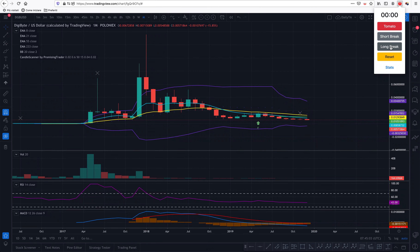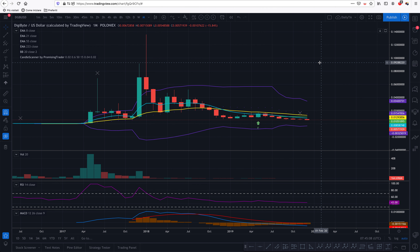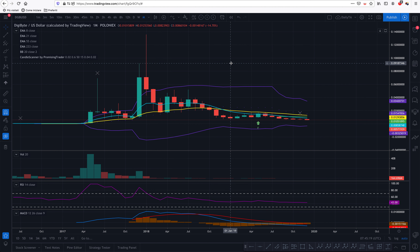Hello Promising Traders, Alex here from PromisingTrader.com with Digibyte on my chart. Today is Christmas — Merry Christmas to you if you're watching. It's nearly 8 in the morning in the UK, and we are watching Digibyte US dollar on Poloniex.